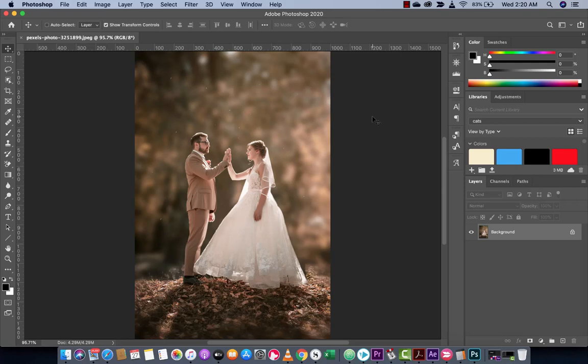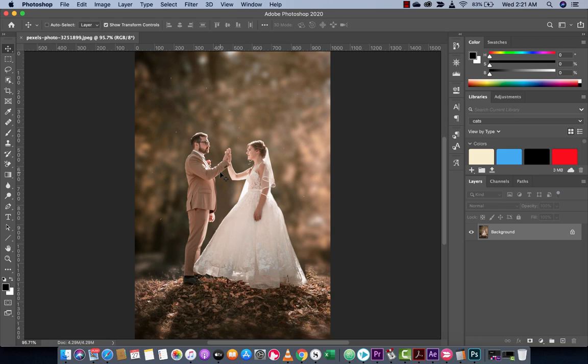Hello everyone, welcome back to another Adobe Photoshop 2020 tutorial. In this one I'm going to show you how to make people look shorter or taller either by themselves or in this situation compared to each other.